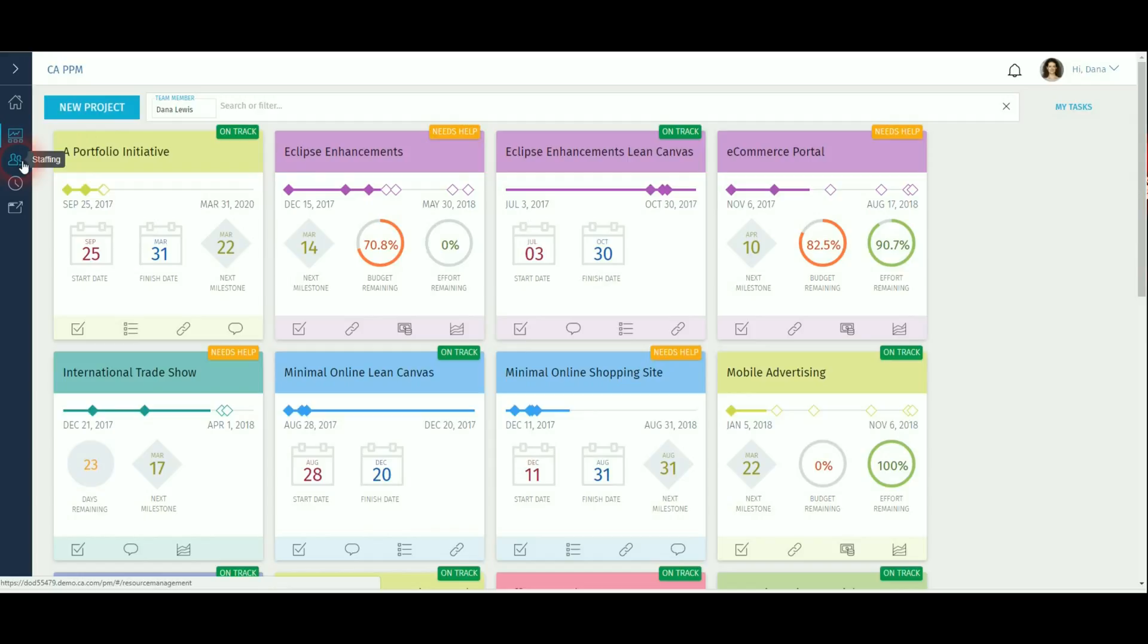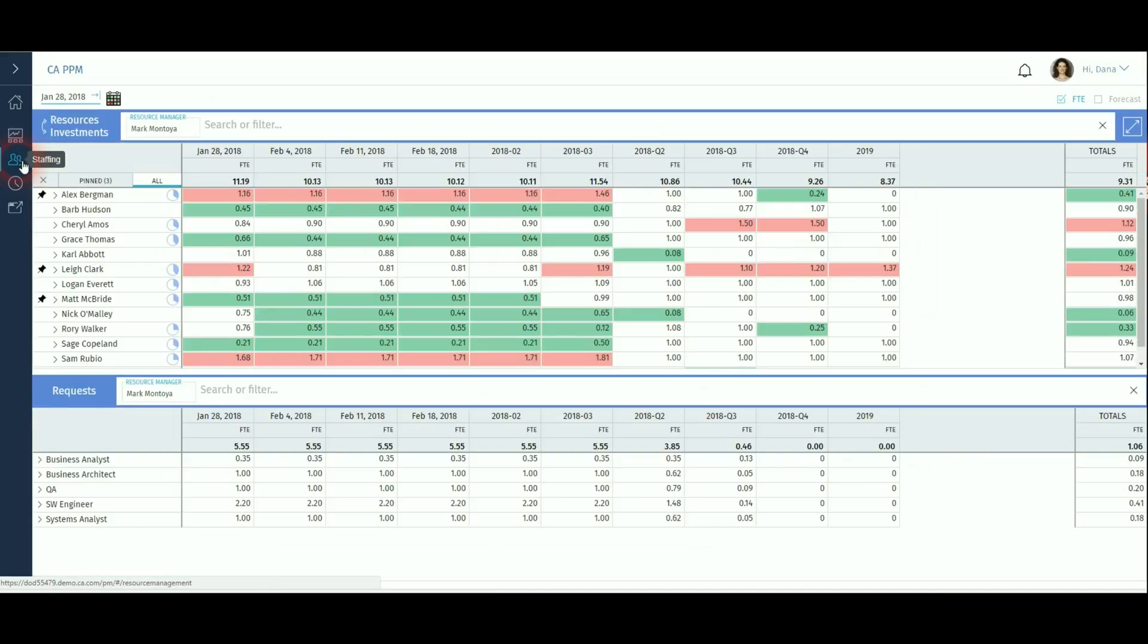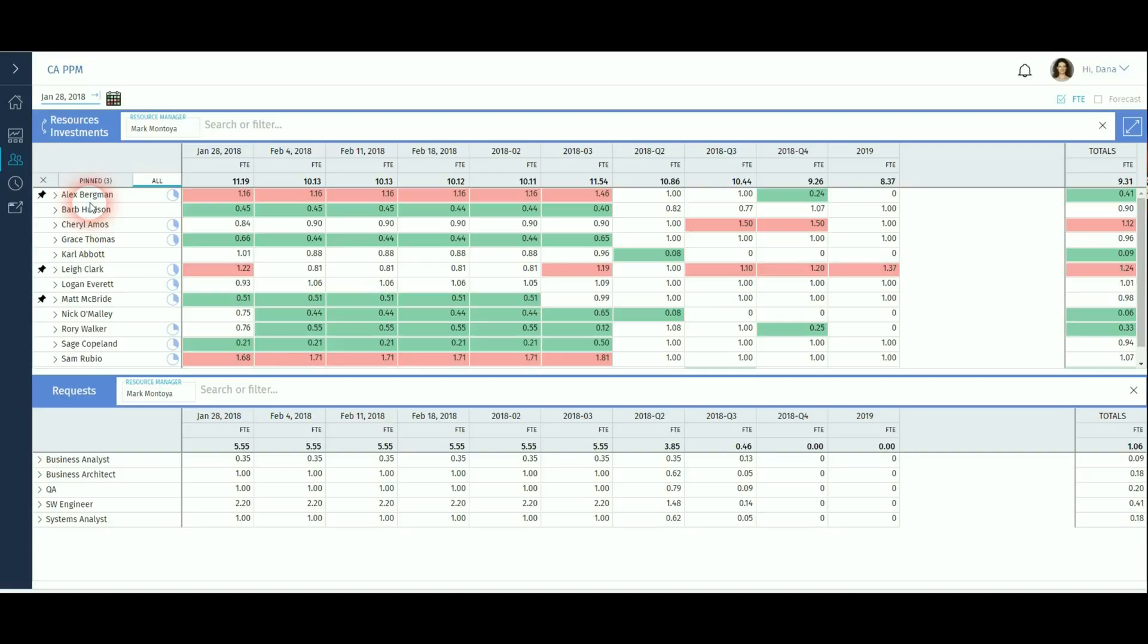In the staffing screens, this allows you to allocate people to projects or set up new work requests to create demand in the system. This is covered in more detail in the resource management set of videos.